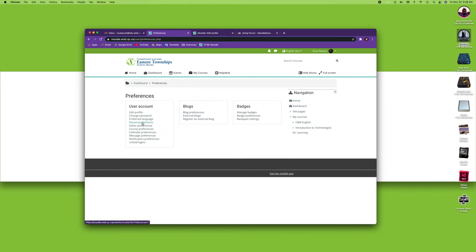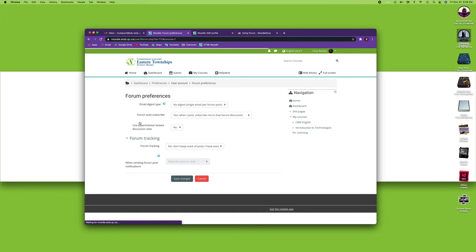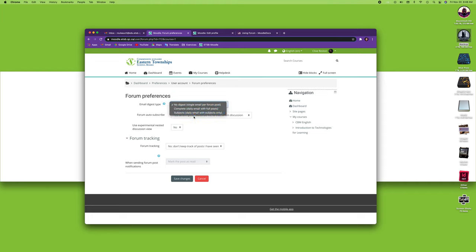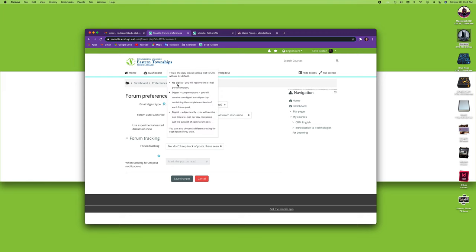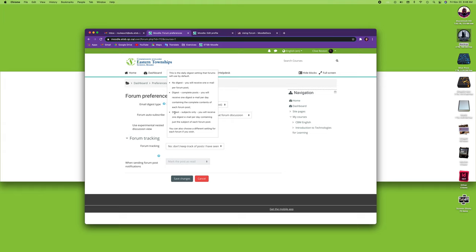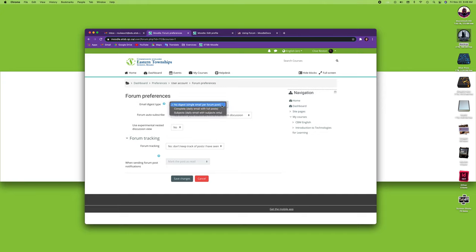The next one is the forum preferences. You'll see in the next modules there are forums, blogs, and badges. Let's just look at forum first. There's quite a few things in here. The first one is the email digest type. There are three different settings you can choose: no digest, complete, or subject. No digest means you'll receive one email per forum post, which is kind of intrusive if you are in forums a lot. You get the digest which will send you the complete post, but you'll only receive one digest per day that will contain the complete contents of each forum post. Or you can have the digest with the subjects only, which is the preferred method for me. You'll receive one email per day that will contain the subject of each forum post, then you can click on and get to them. If I want to select this one, I will select subjects.